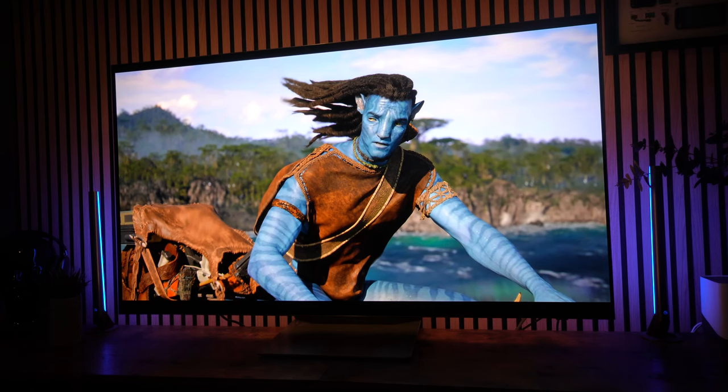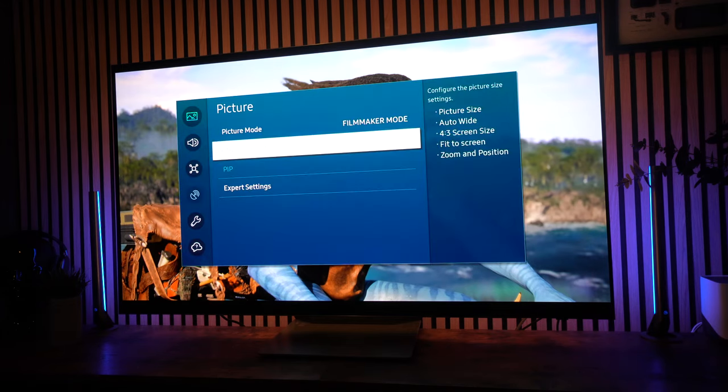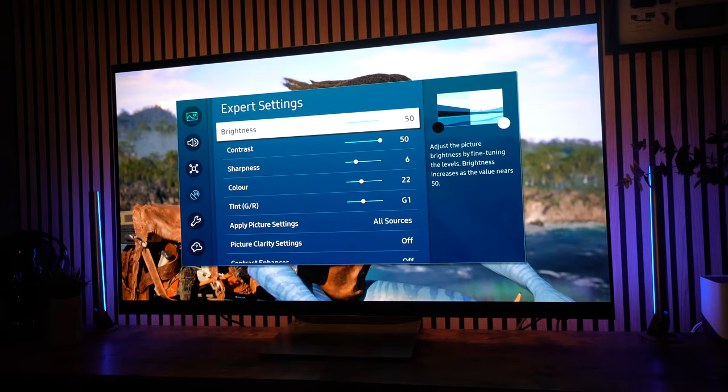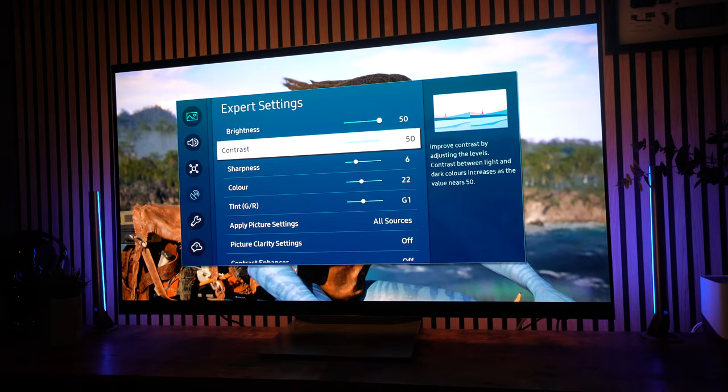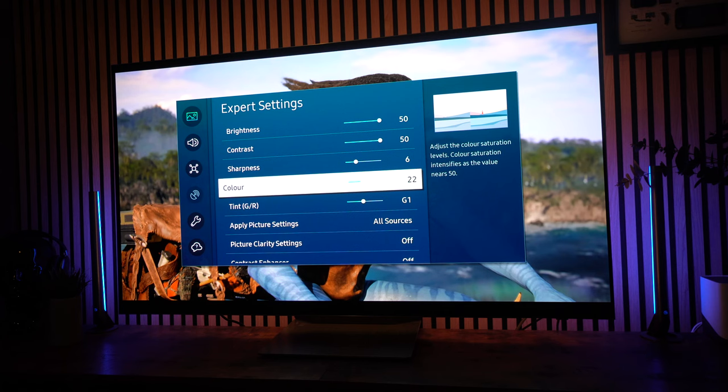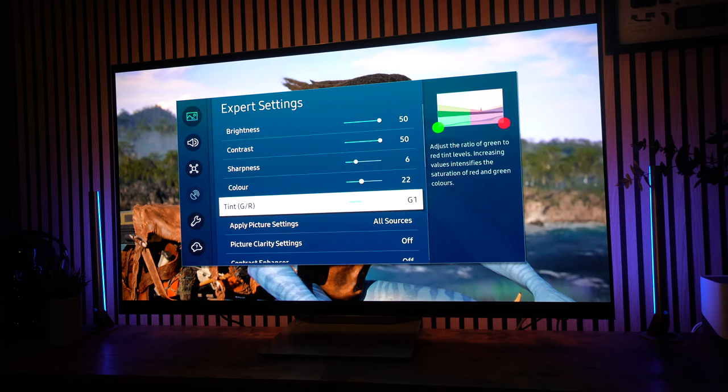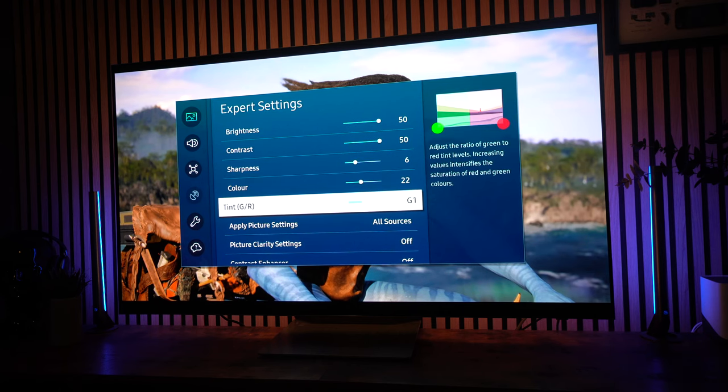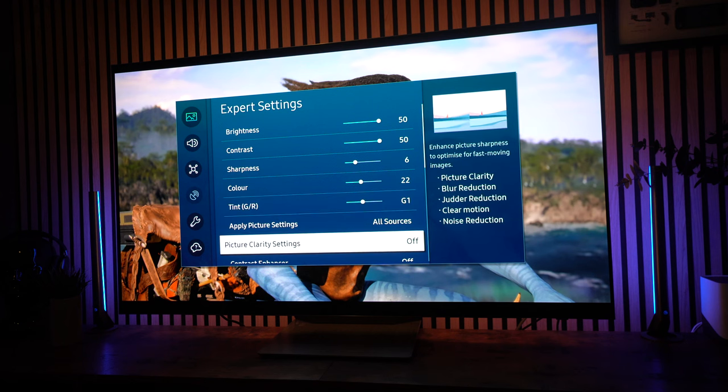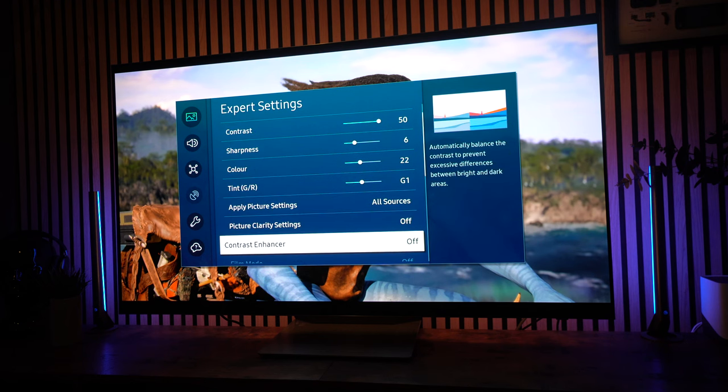Okay, let's go on now to HDR settings. So with HDR, I've got brightness set to 50, contrast set to 50, sharpness I've pushed up to 6, and color I've taken down to 22. And I've got a tint of G1. Picture clarity settings is turned off, contrast enhancer is turned off.